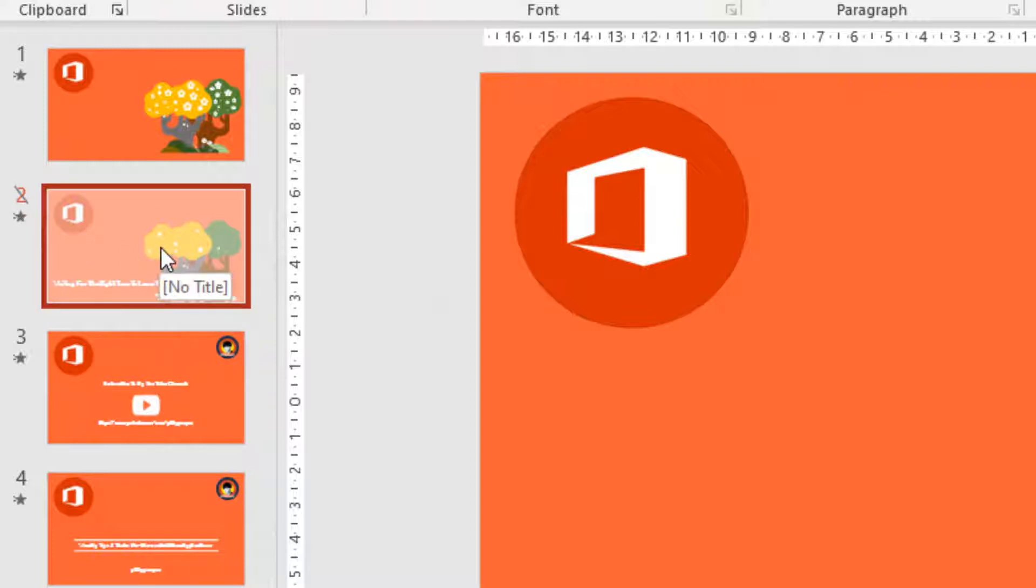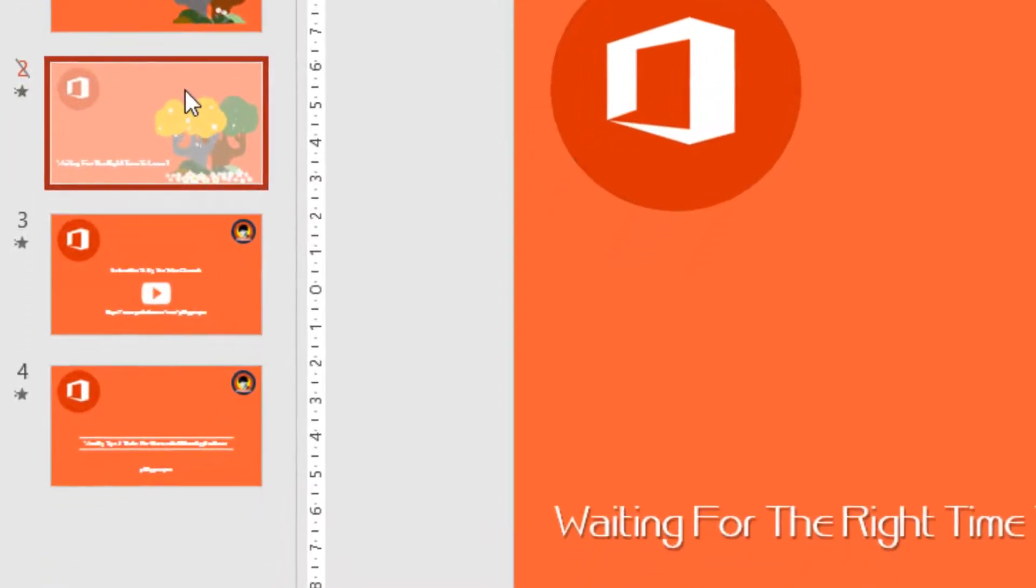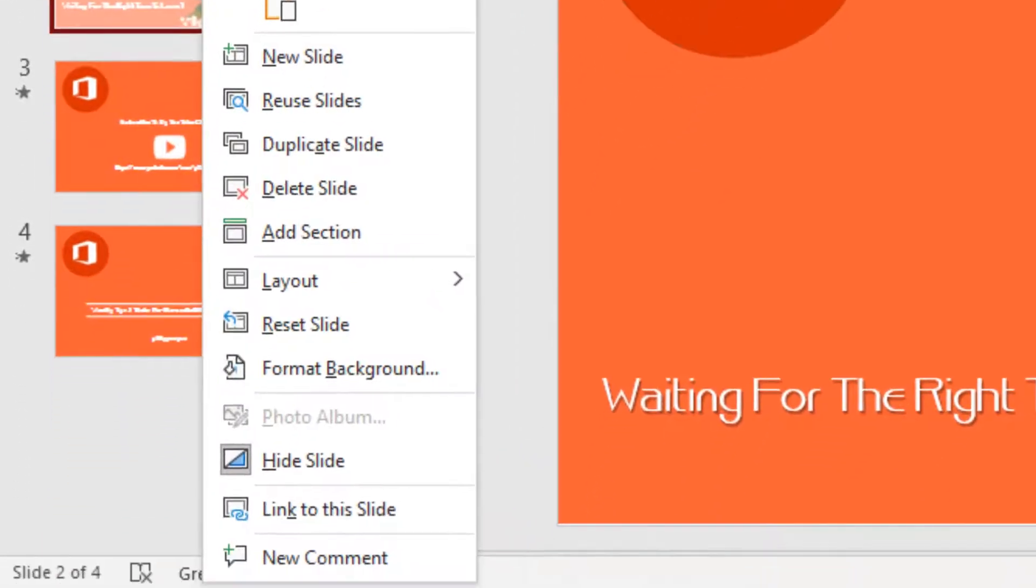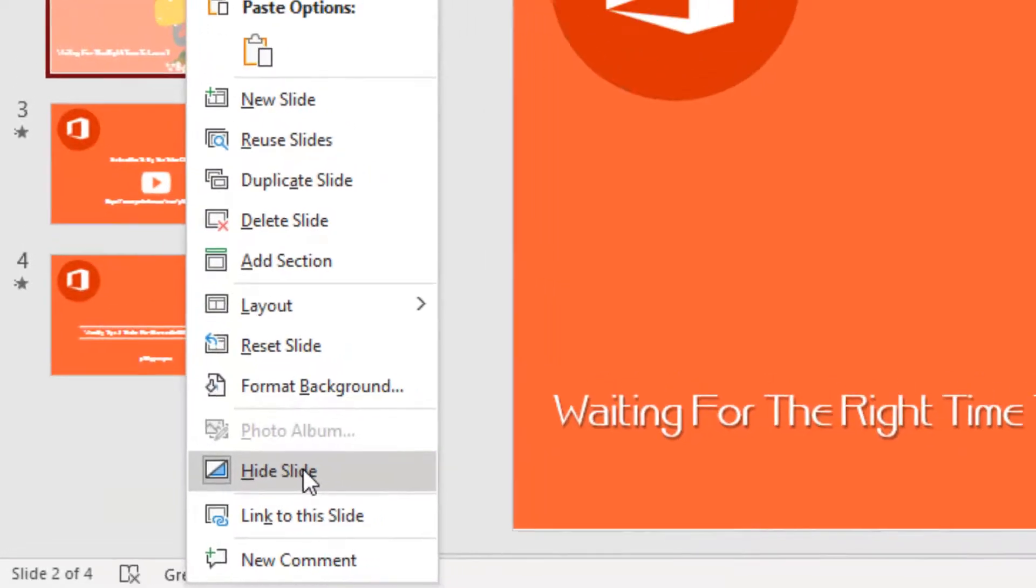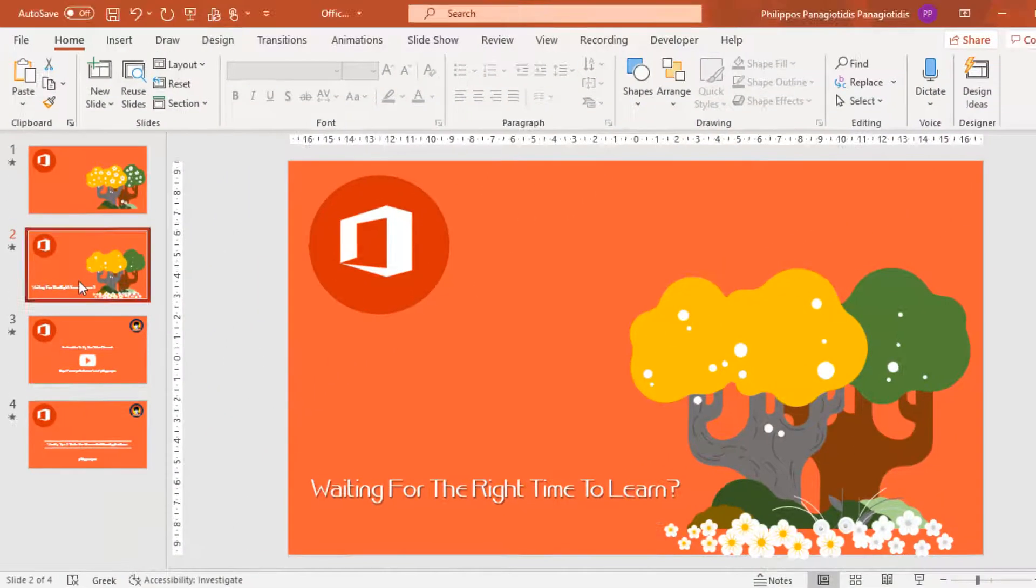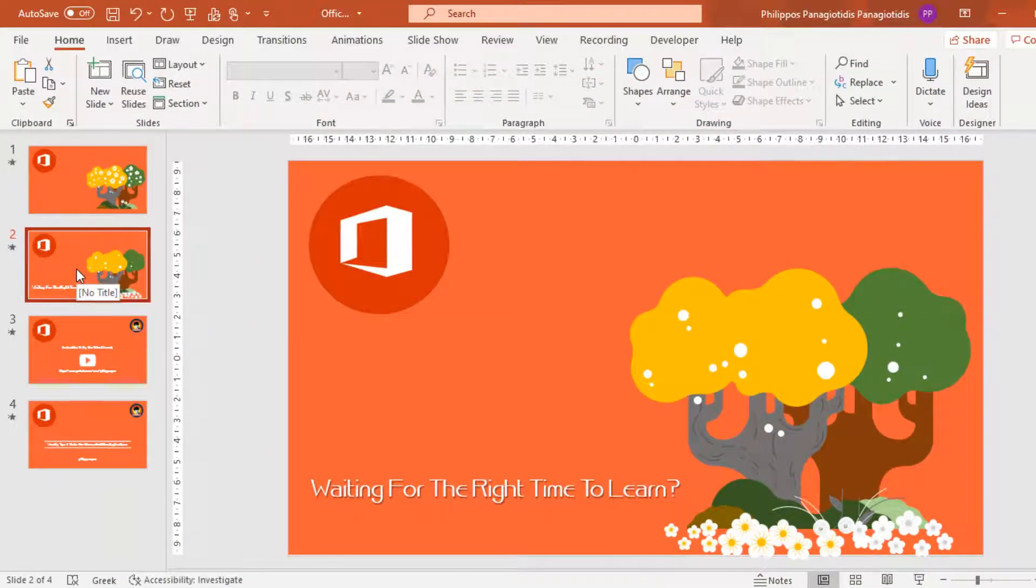If we want to unhide it and make it visible again, again we do a right-click. From the shortcut menu that appears, we select again the same command Hide Slide. And the slide will be visible.